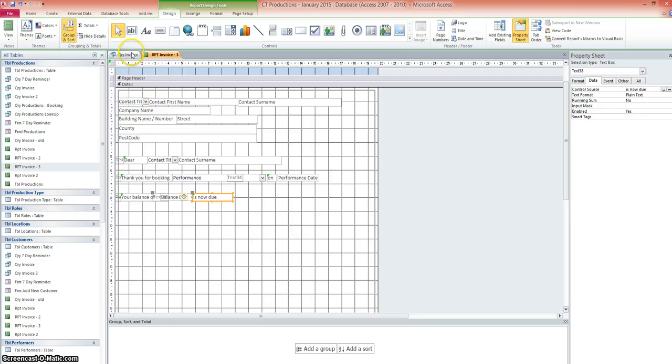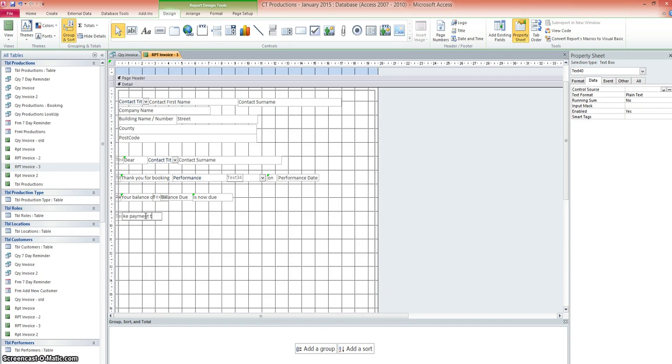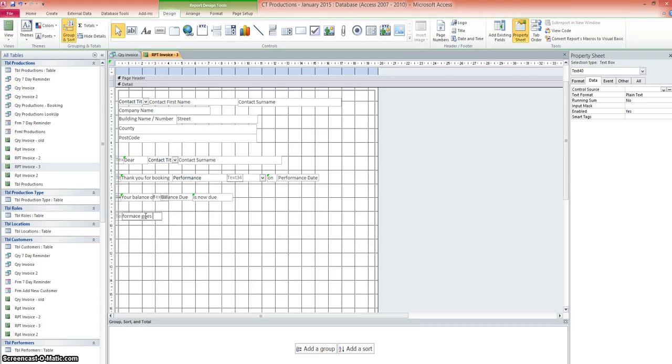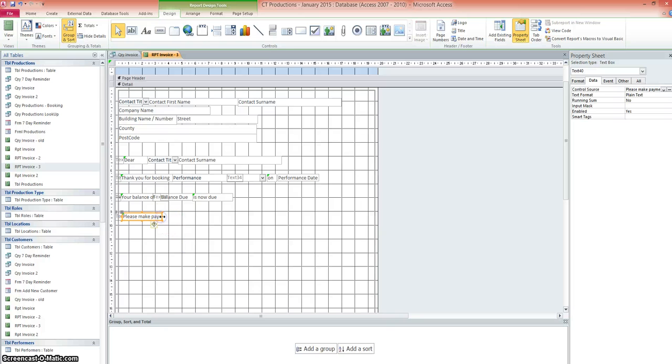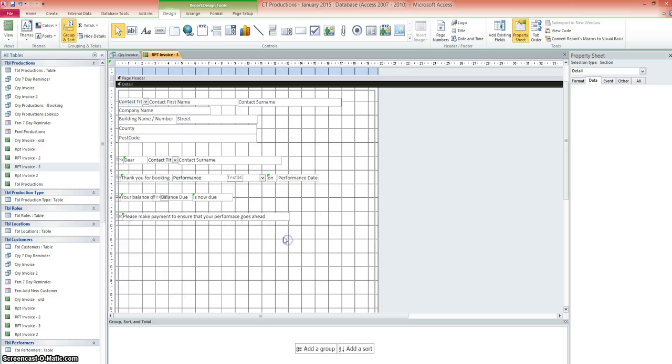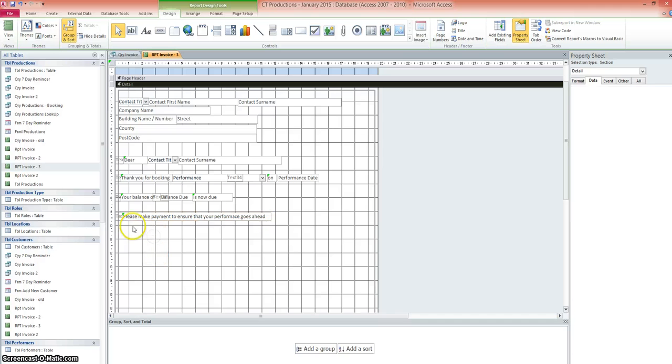So we could add another text box down here with information. For example, please make payments to ensure that your performance goes ahead. All words to that effect. Obviously make that bigger. You could put a nice little message there. Put words to that effect. You'll sincerely CT productions. So now we've got this laid out so that we've got the address field. We've got the dear.